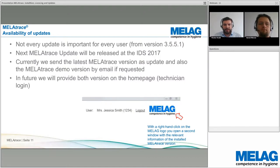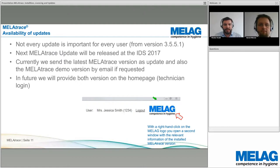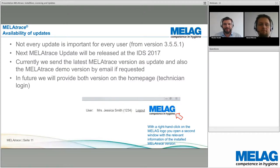To check which version is installed: start MelaTrace and right-click on the Mela logo in the right corner. There you'll find all the relevant information — the currently installed version, the serial number, and so on.